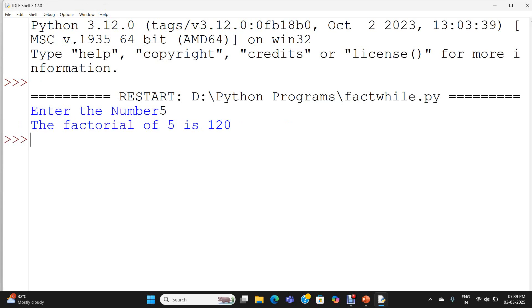When we calculate: 1 multiplied with 2 is 2, 2 multiplied with 3 is 6, 6 multiplied with 4 is 24, 24 multiplied with 5 is 120. So the answer is correct. The program is working perfectly.